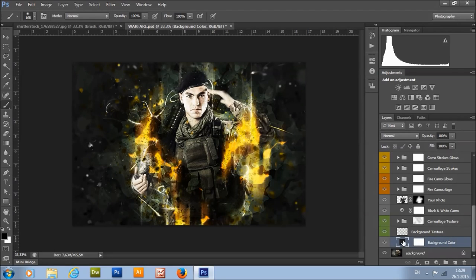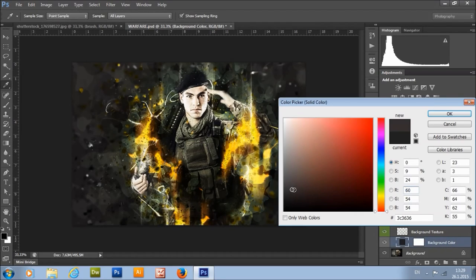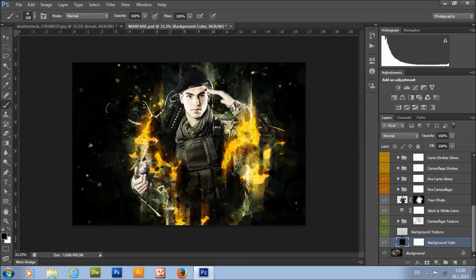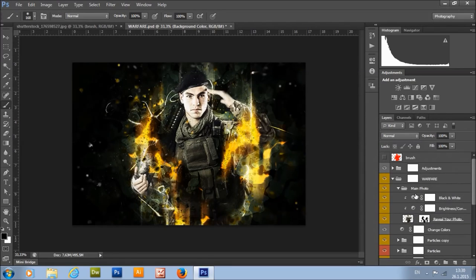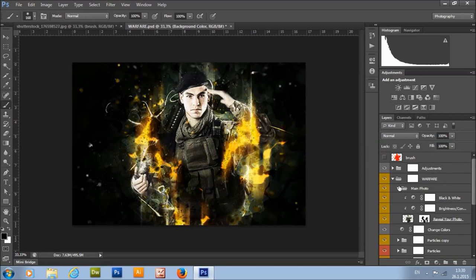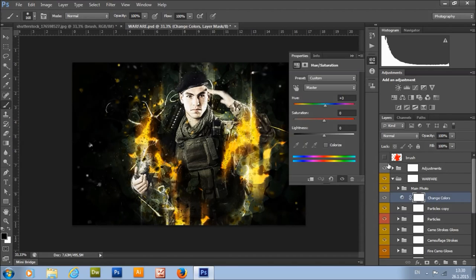Here we have the background color. I've set the color to black for a little more contrast. You can also change the colors here.